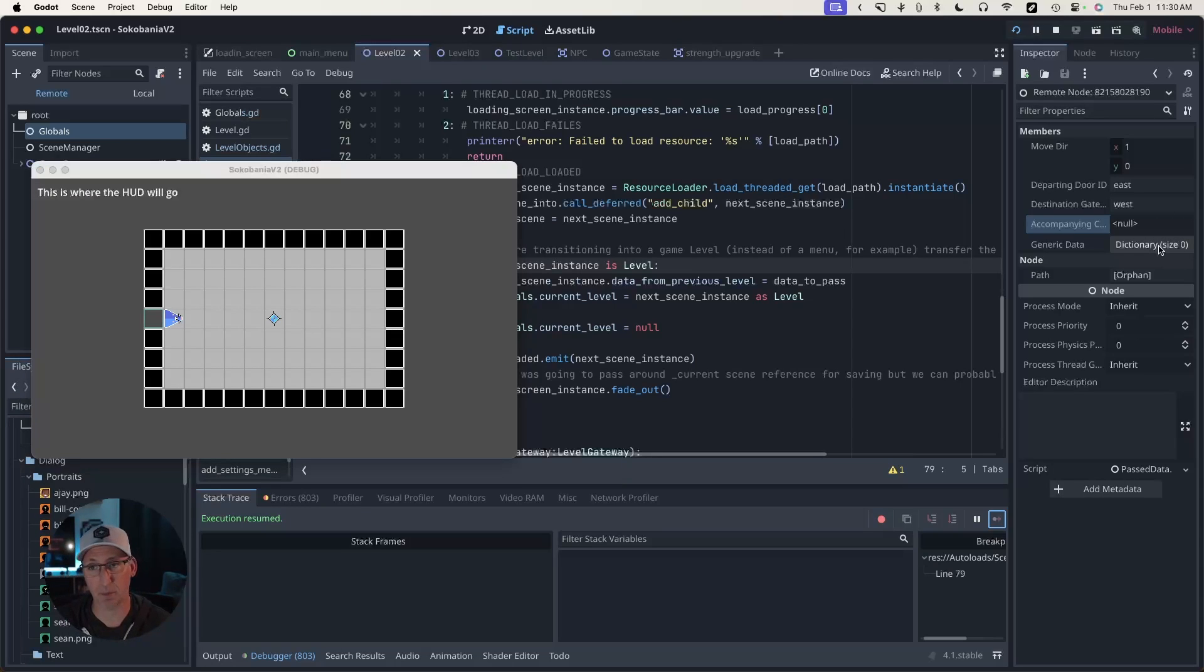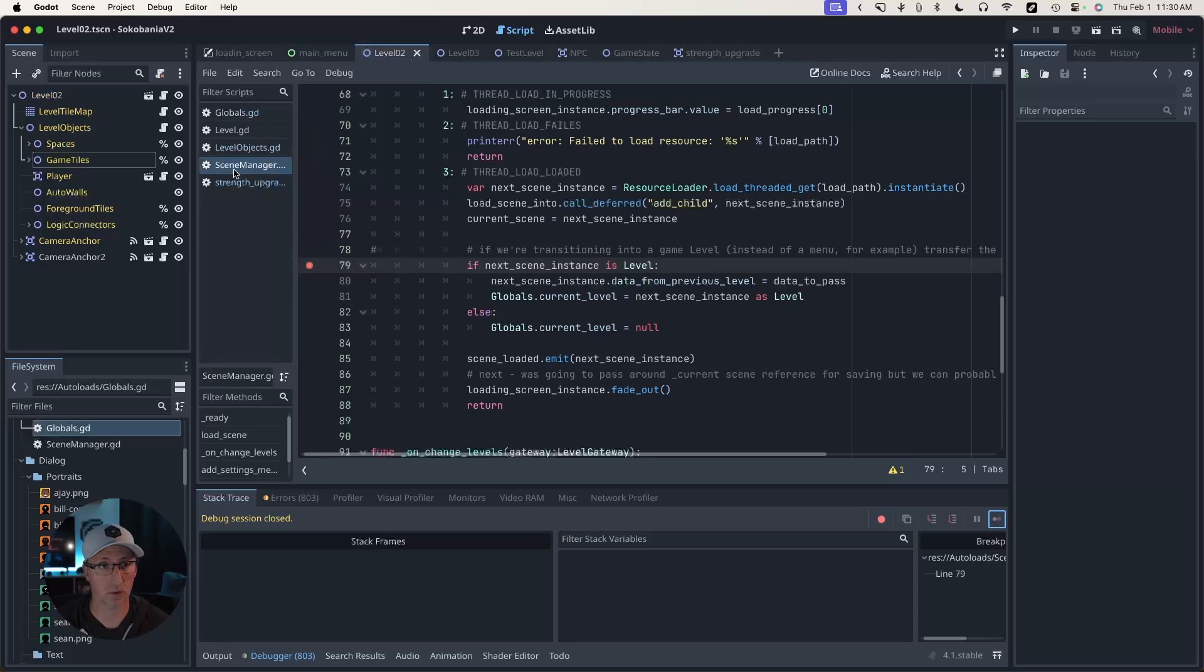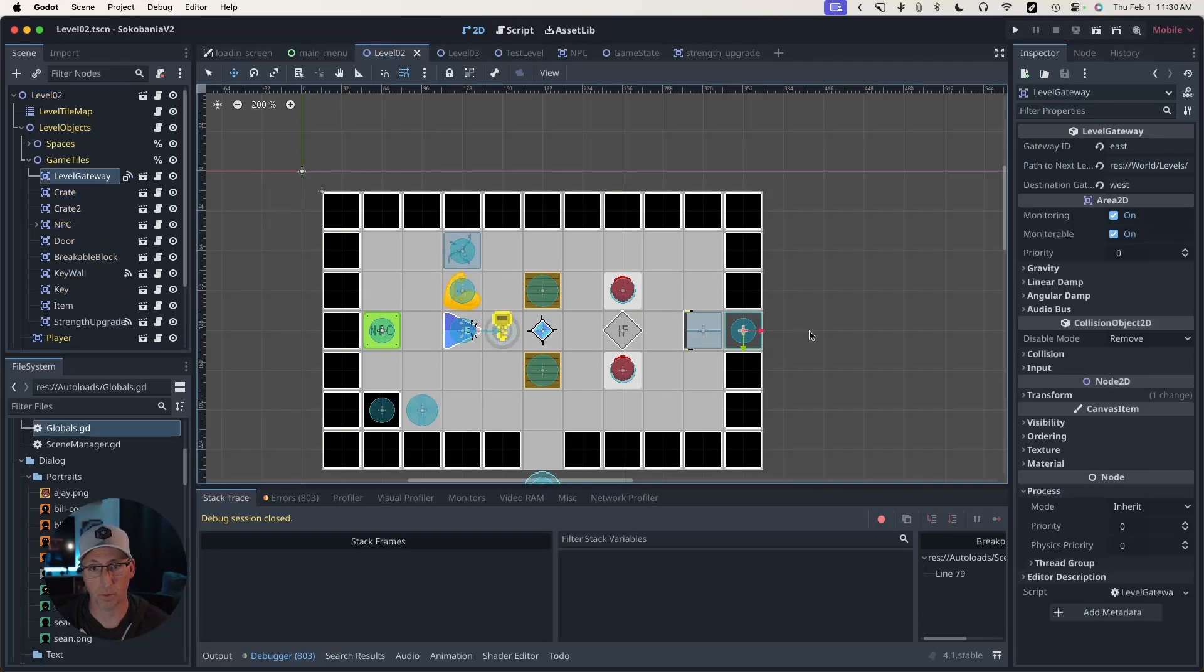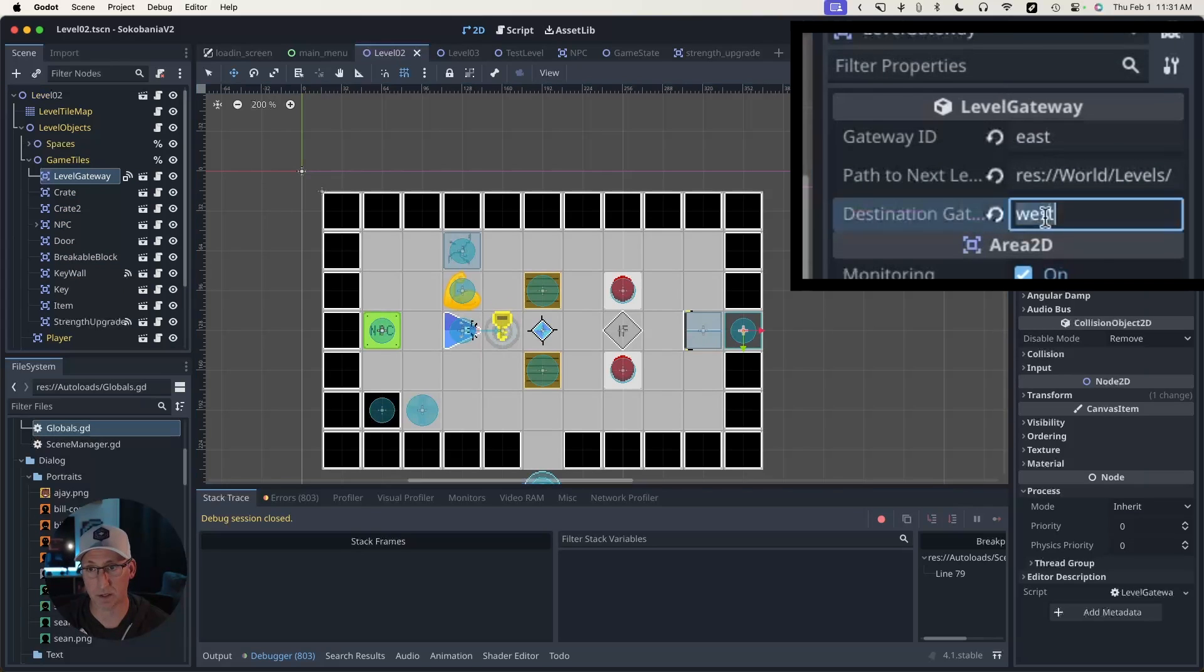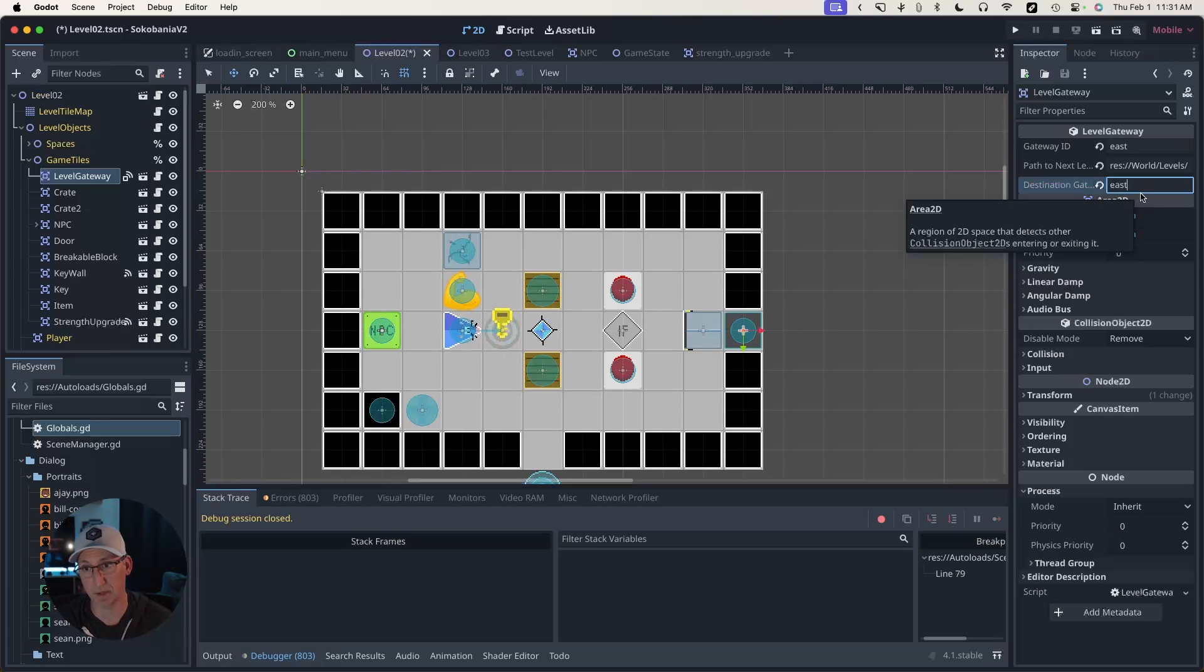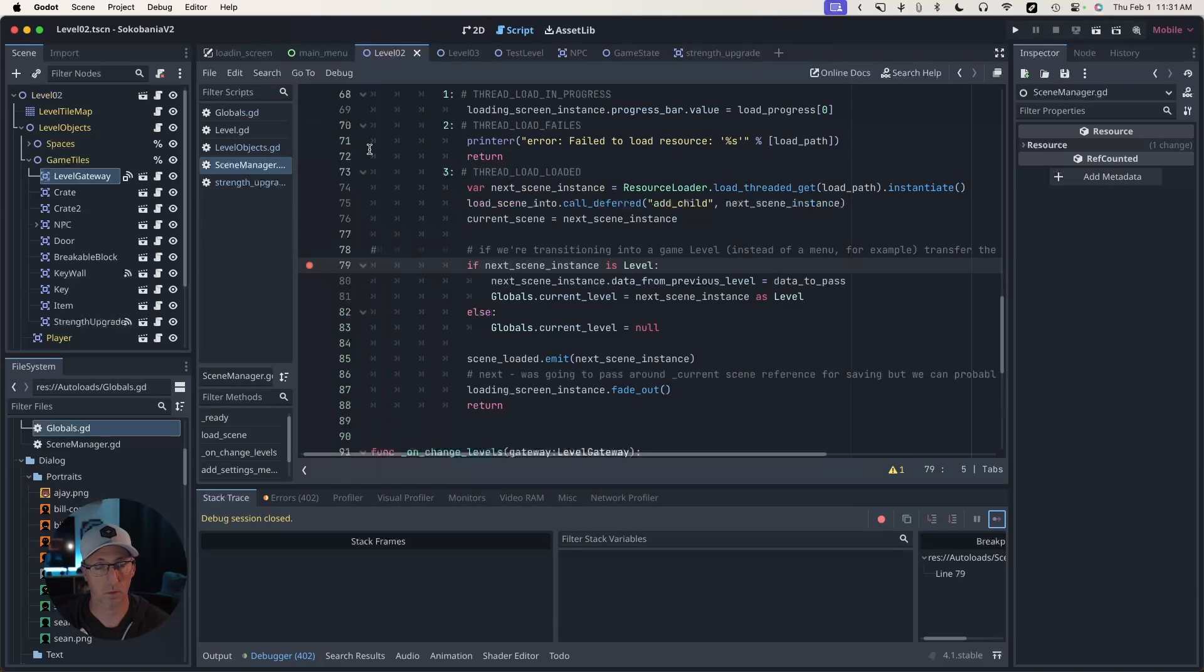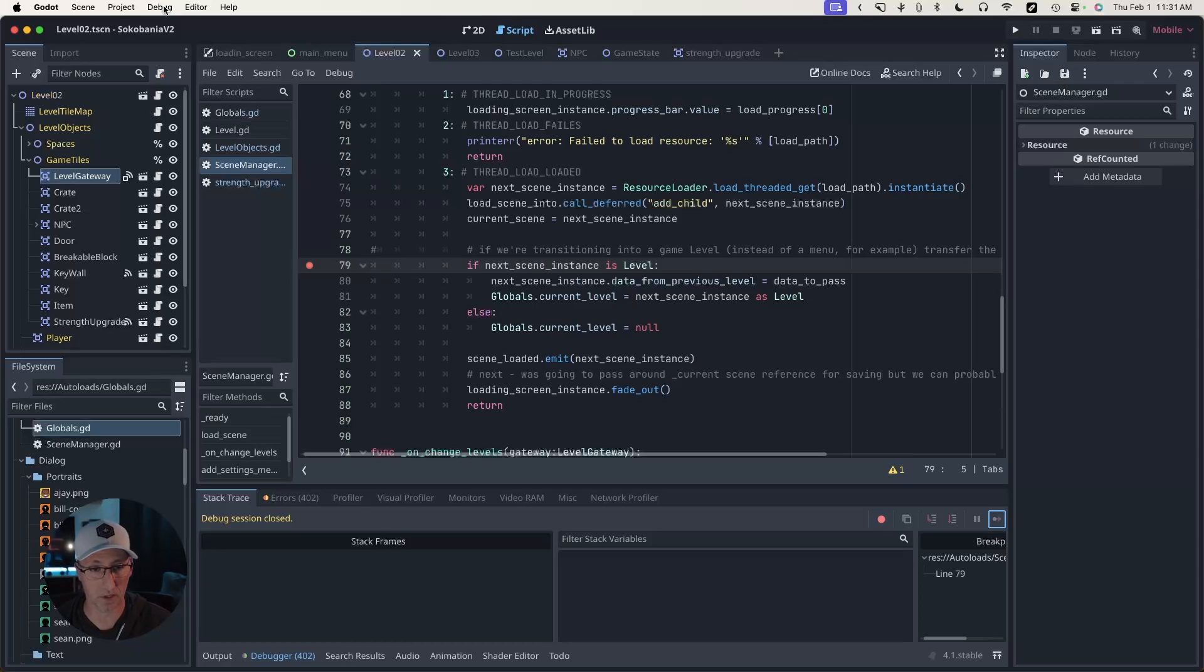This is the departing door ID. So we're exiting through east. And when we enter into the next level, we're entering through the west door. So if I hit continue again, my player gets positioned right here, which is one unit to the right of the west door. This level only has the one west door. But if we had a north, a south and an east door, it's not going to know where to put the player unless I tell it where I came from.